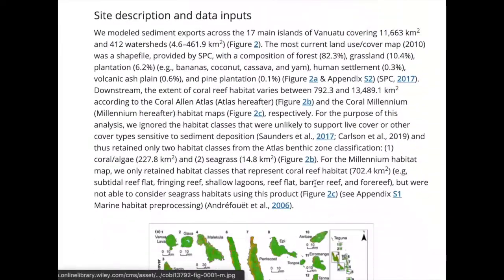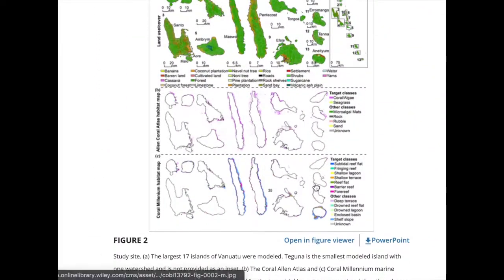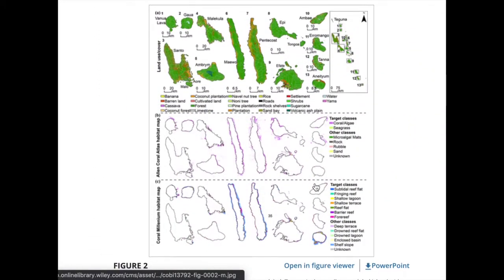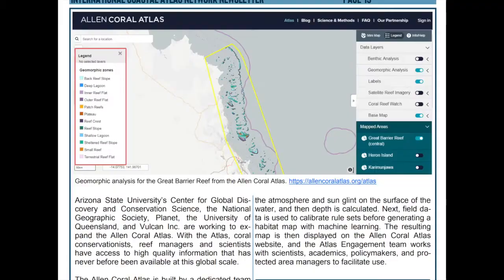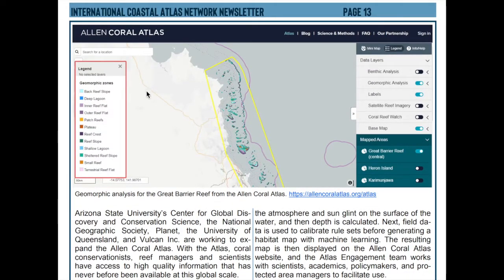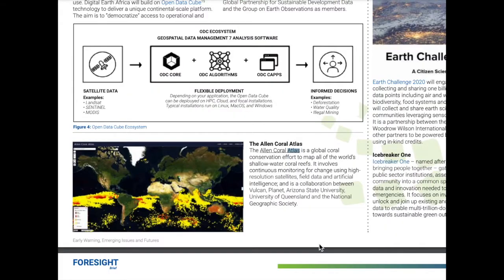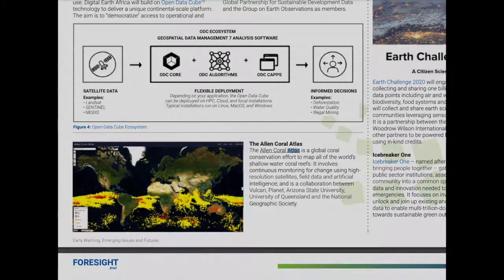The Atlas's data have been used in many pieces of scientific writing, including newsletters, research publications, and briefs, for the purpose of measuring, analyzing, and managing coastal reef and other marine systems.